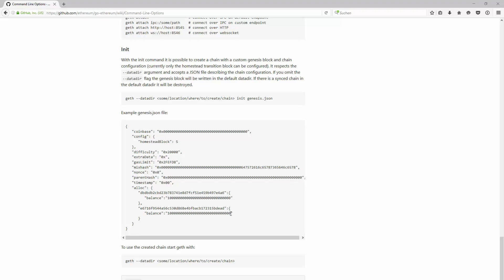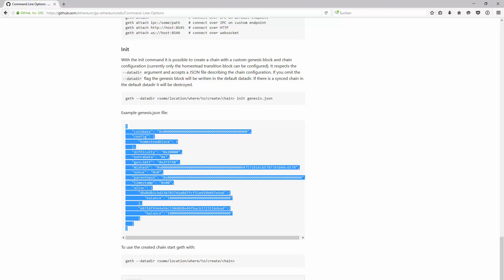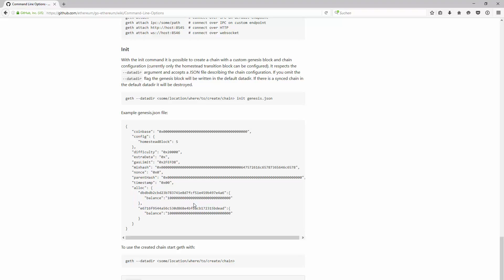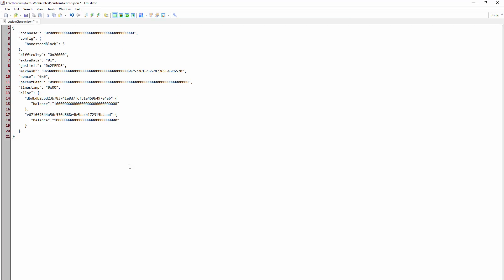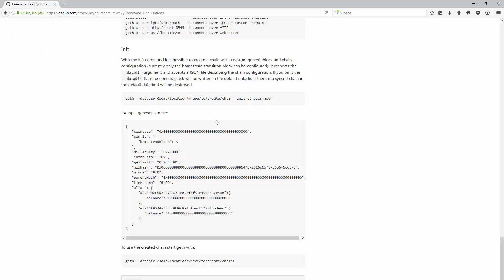For example, you can directly allocate a balance to certain accounts. I have copied the information from the Ethereum wiki and pasted it into a JSON file.